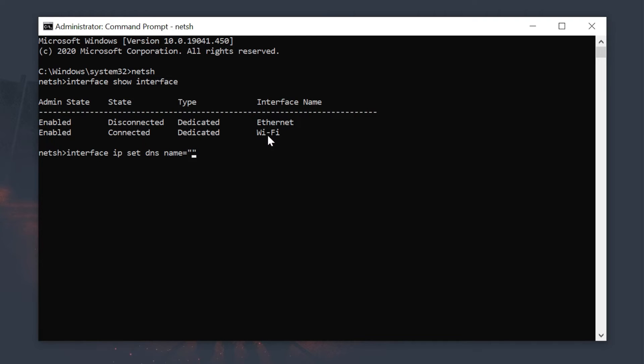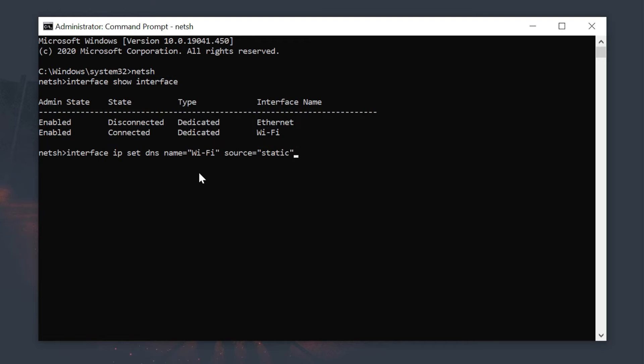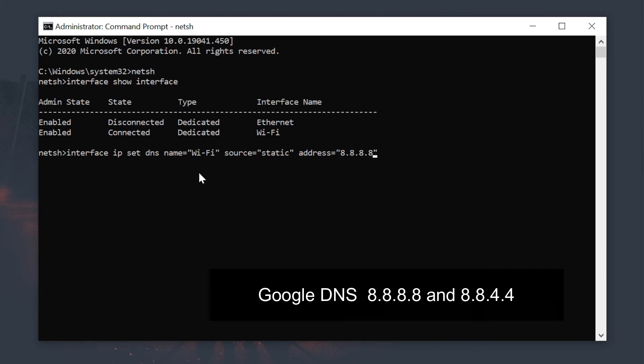For me, it's Wi-Fi. Here, type the IP address of the DNS server that you want to use. I want to use Google DNS.